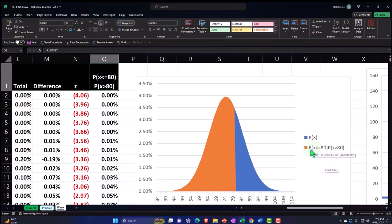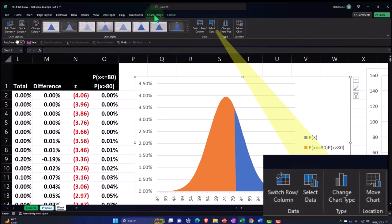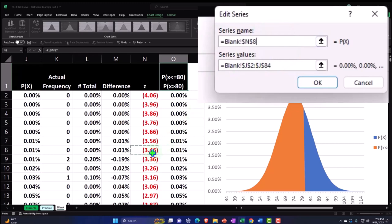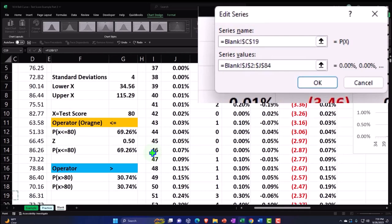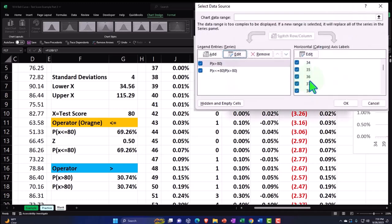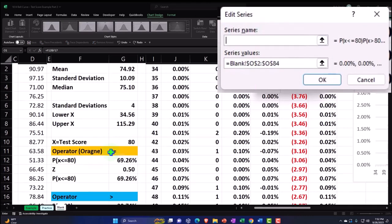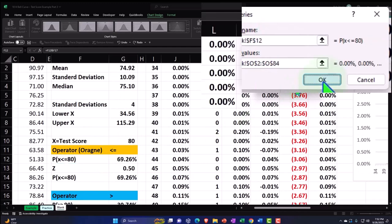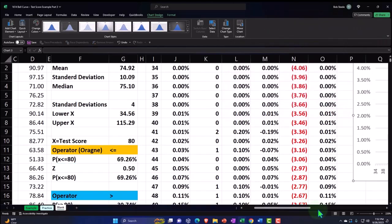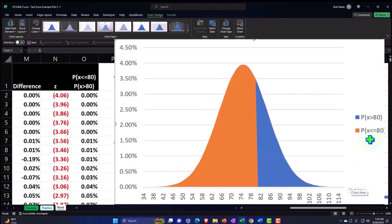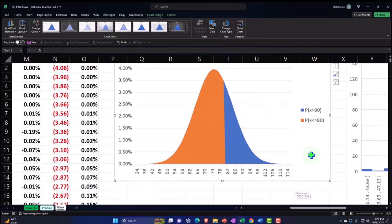I can also adjust the legend on the chart by going to Chart Design, Data, Select Data. I'll edit the series names — one is P greater than or equal to 80 (the blue), and the other is P less than or equal to 80 (the orange). Now the legend clearly labels the blue as the amount above 80 and the orange as below, so we can ask both questions pictorially and play with the graph.